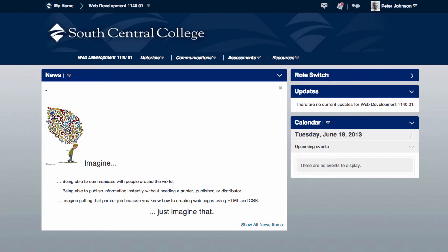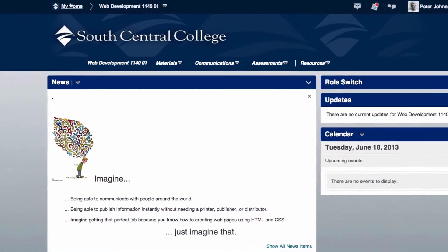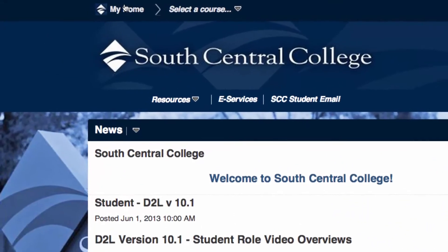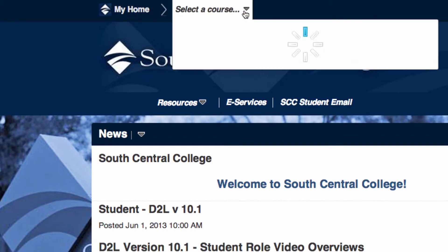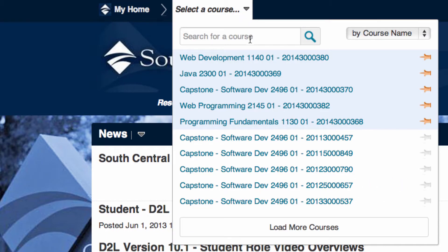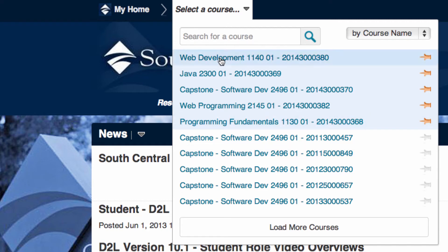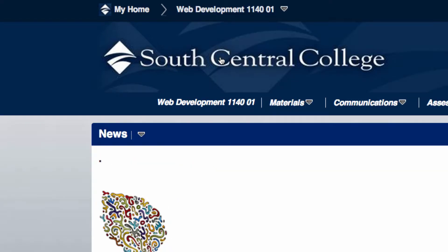This video will show you how the web development course is set up so you can take the course as quickly and easily as possible. The first thing you'll want to do is get logged into D2L. And once you're logged into D2L, you can load your courses and go into web development.